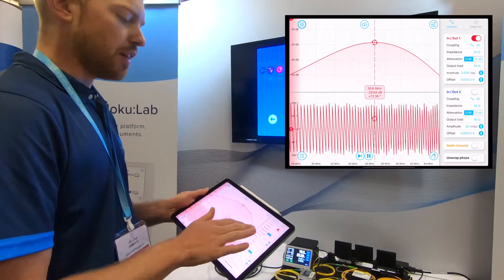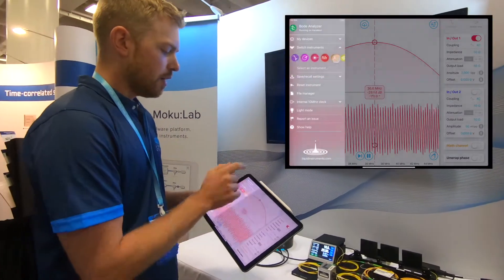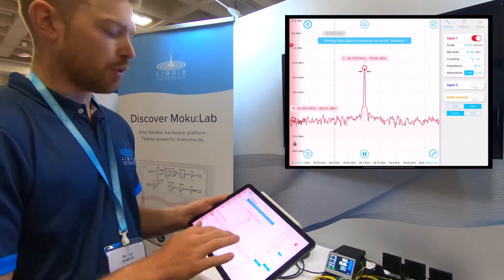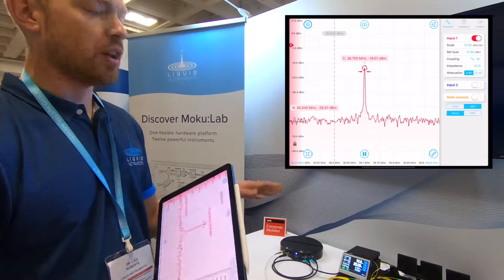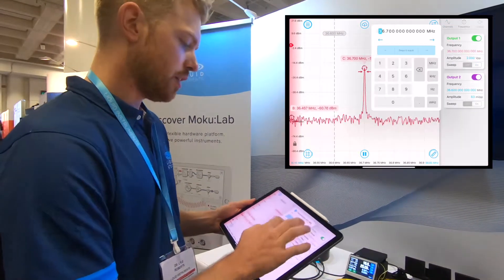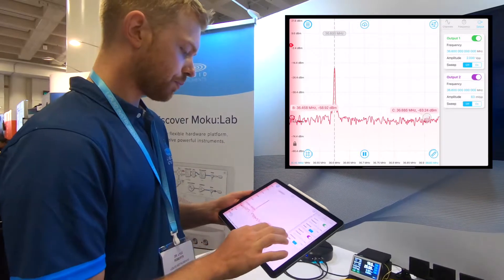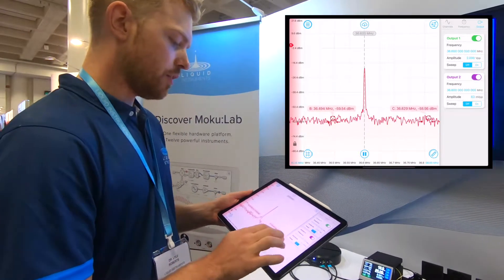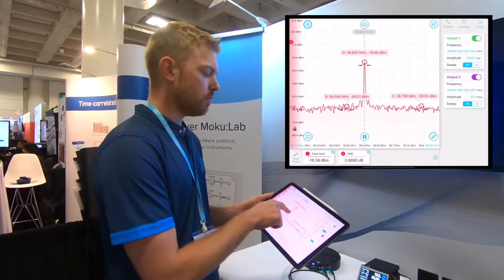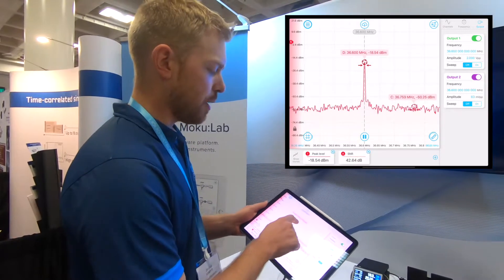Now that I've done that measurement, I can quickly reprogram MokuLab to behave as a spectrum analyzer. This is really powerful because I can now observe that beat note in the frequency domain. I'll quickly double-check that this is set up at the right frequency, then drag a cursor up onto that beat note to confirm it's at the right frequency and that the amplitude level is what I expect.